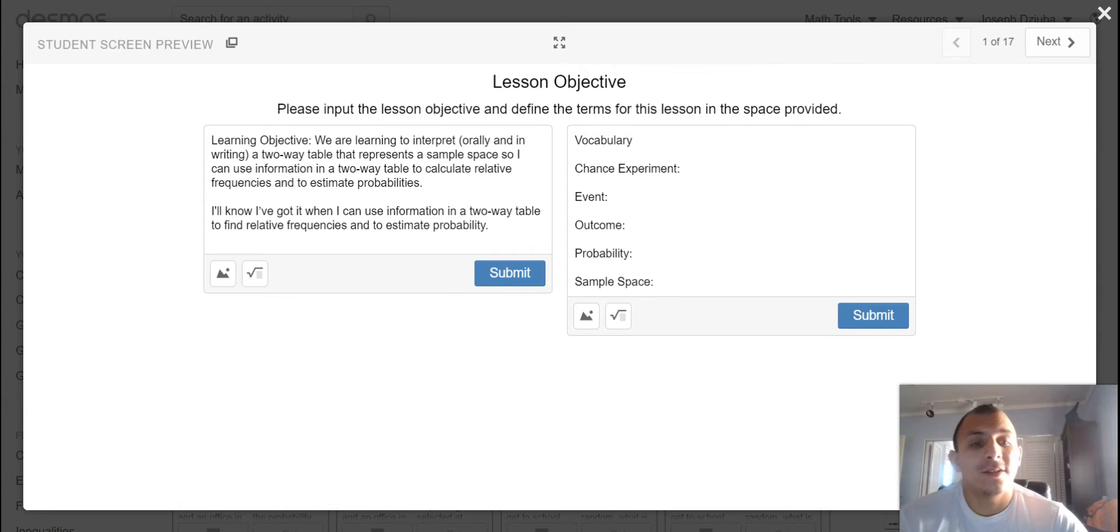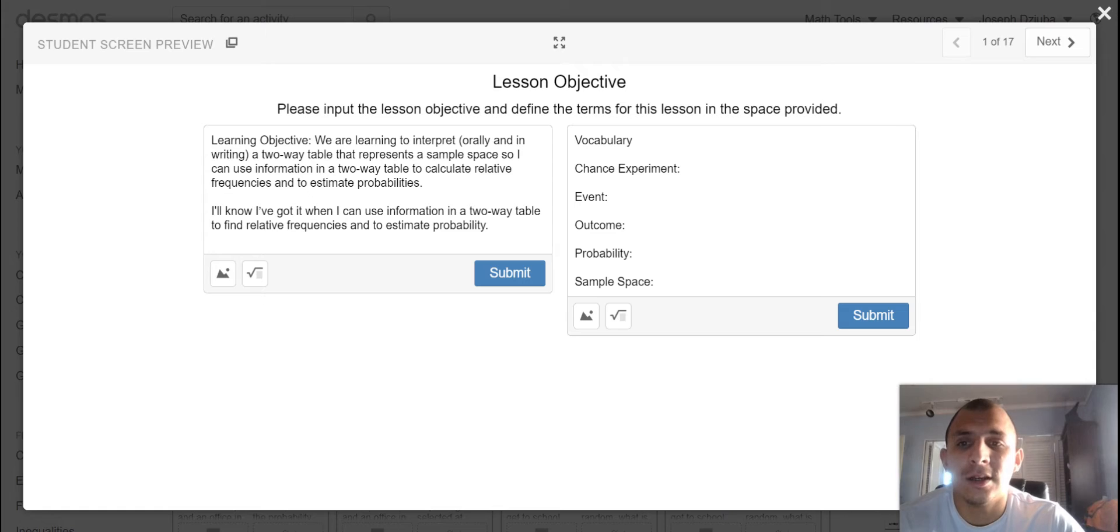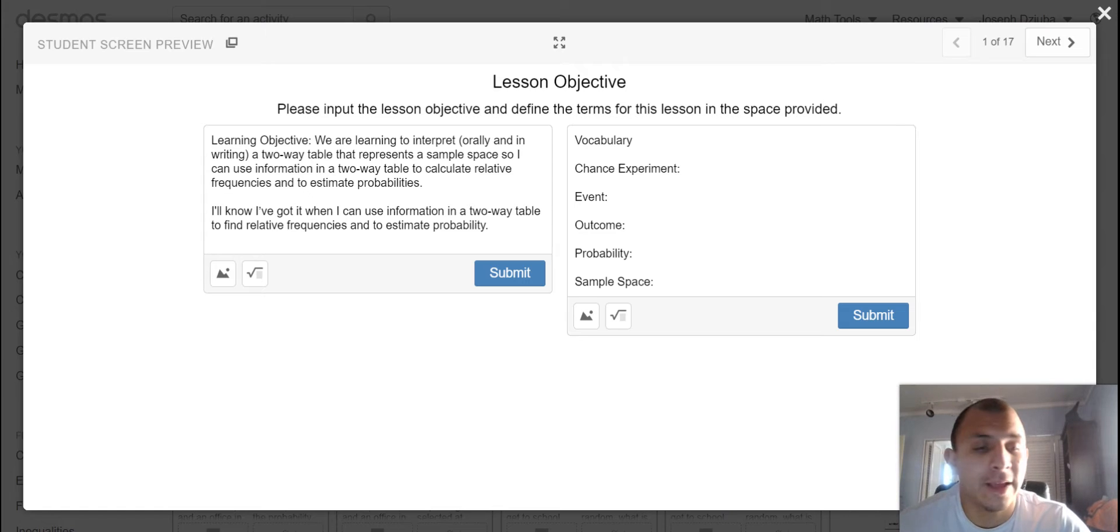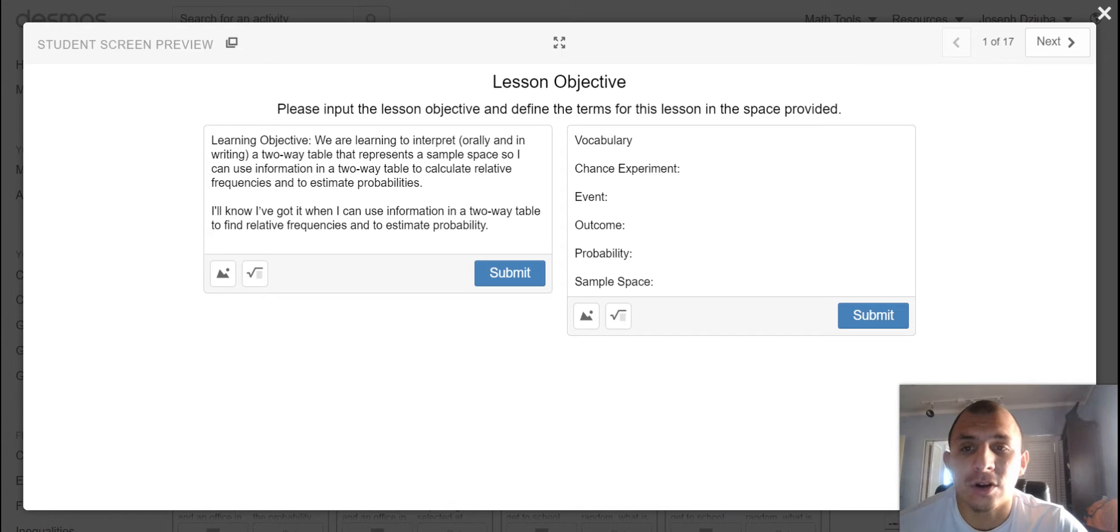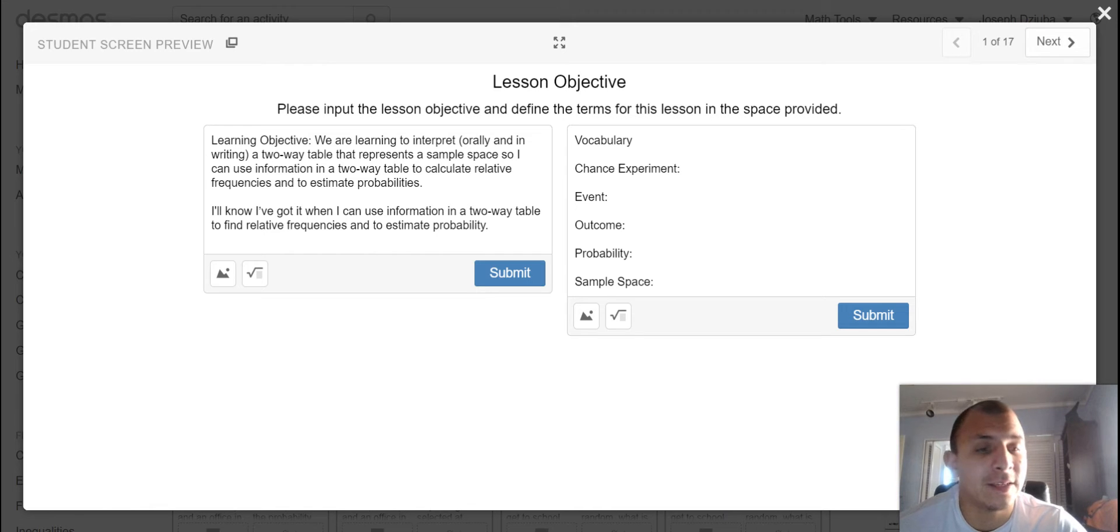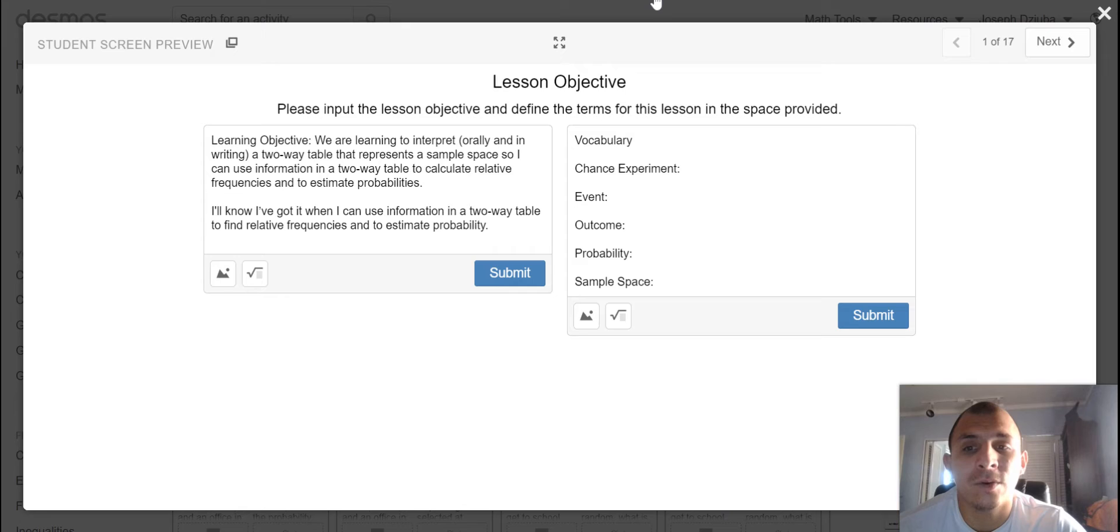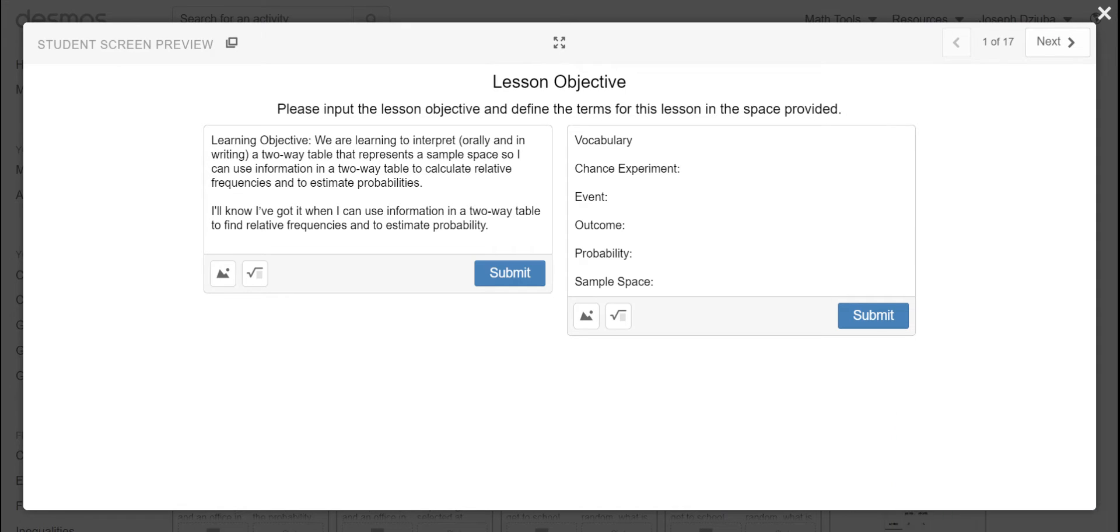Welcome back to lesson 4 in our probability unit. Today we'll be taking an in-depth look at a two-way table where we will interpret that structure that represents a sample space so I can use the information in a two-way table to calculate relative frequencies and to estimate probabilities. I'll know I've got it when I can use information in a two-way table to find relative frequencies and to estimate probability.